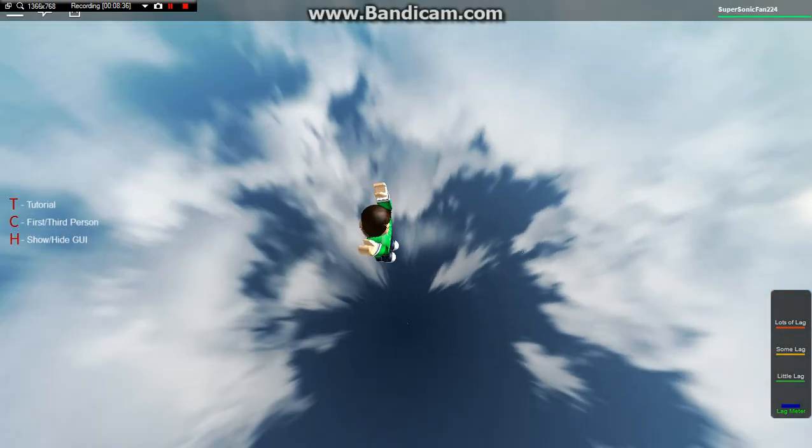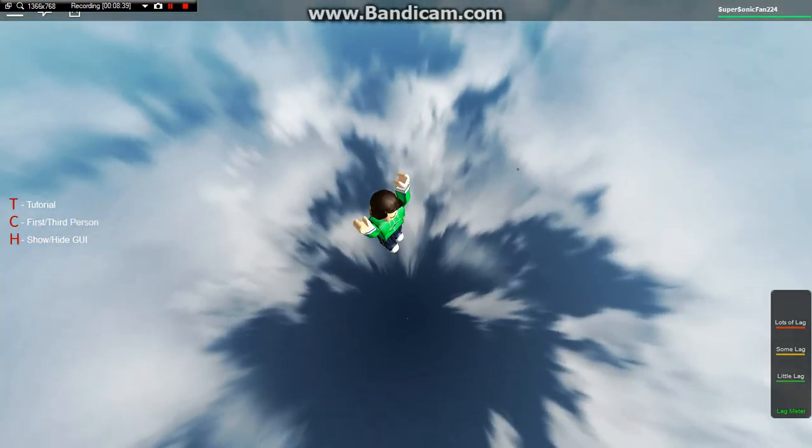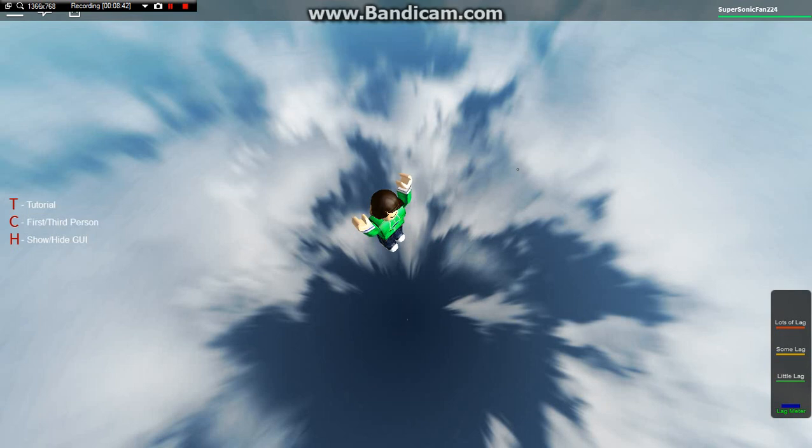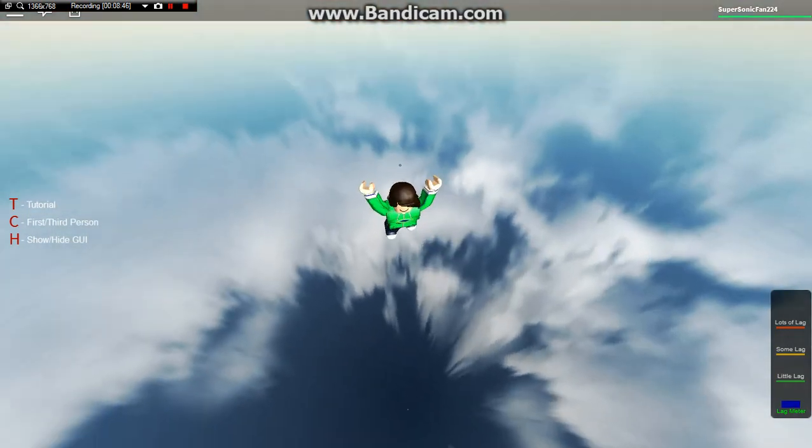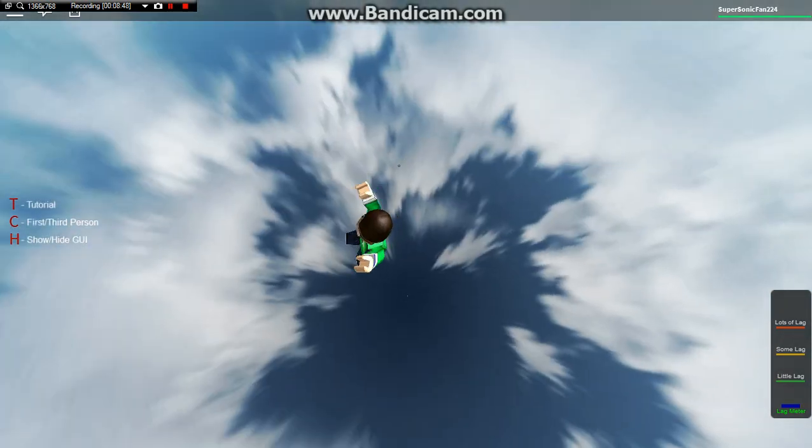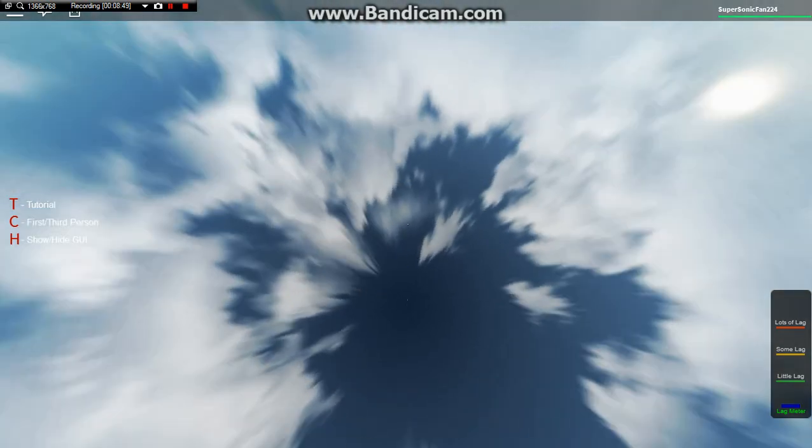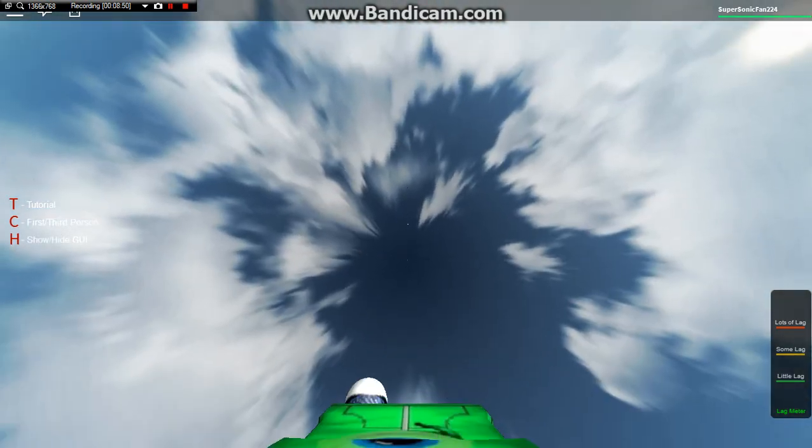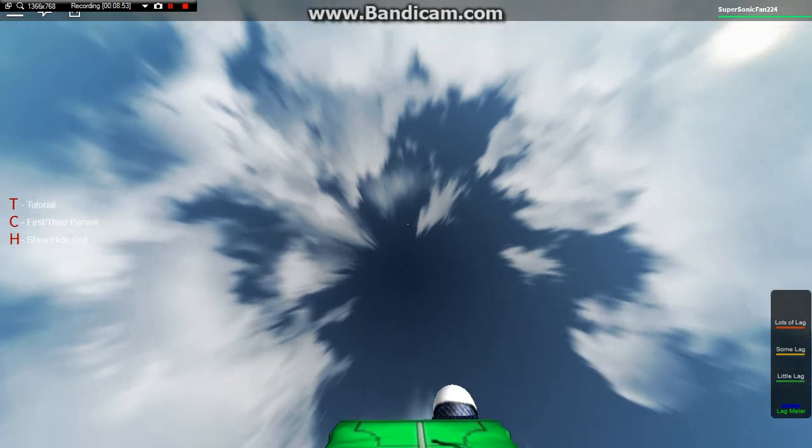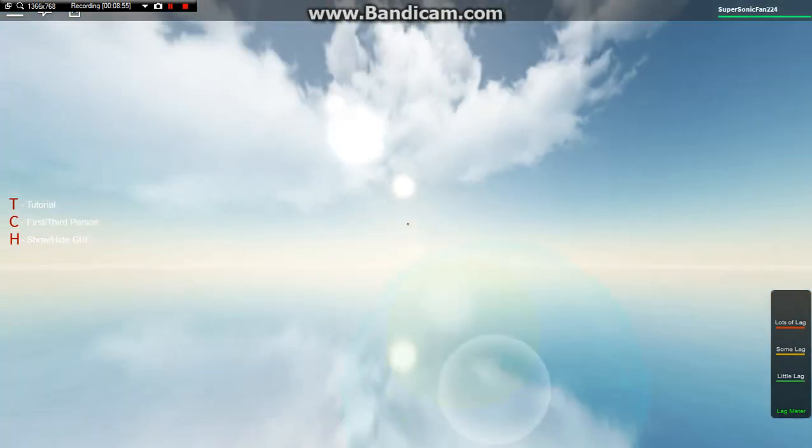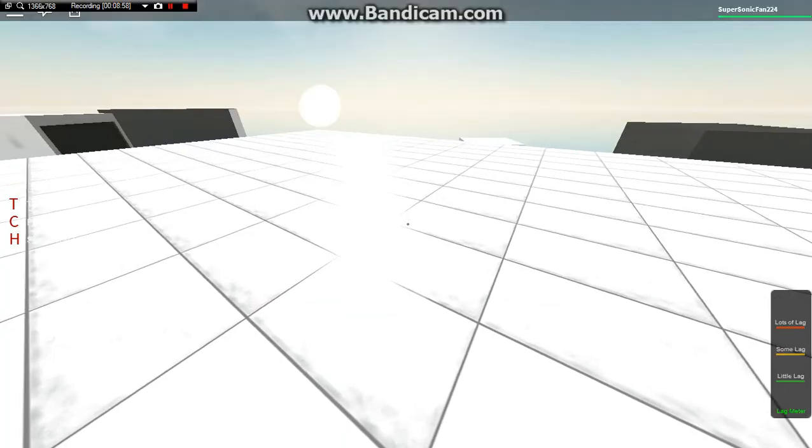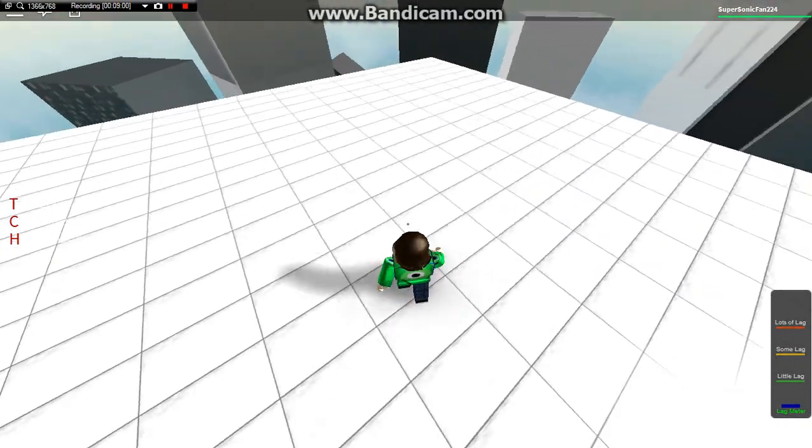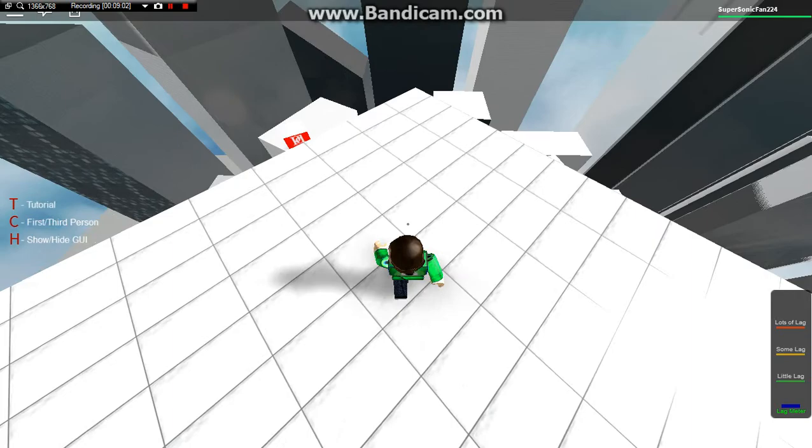So I'm free falling. I apparently landed on top of the tower and bounced back up. Now I'm free falling again. I don't know how many times I'm gonna bounce. Look at the sun.